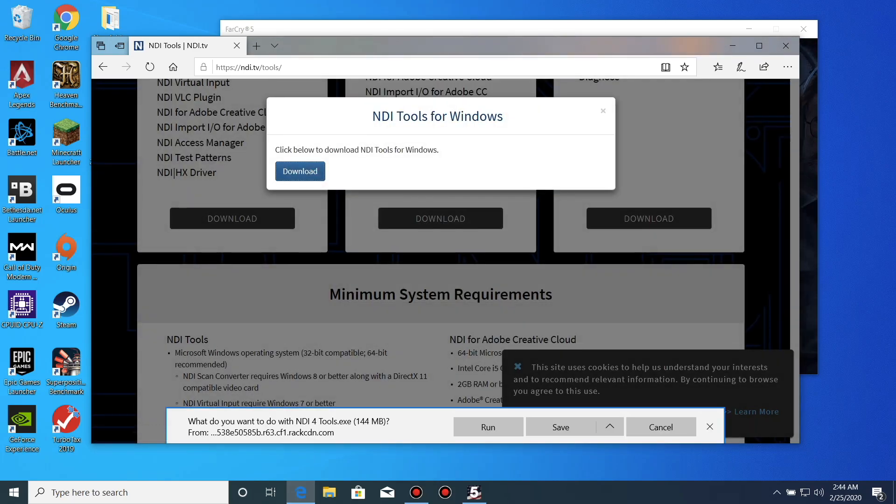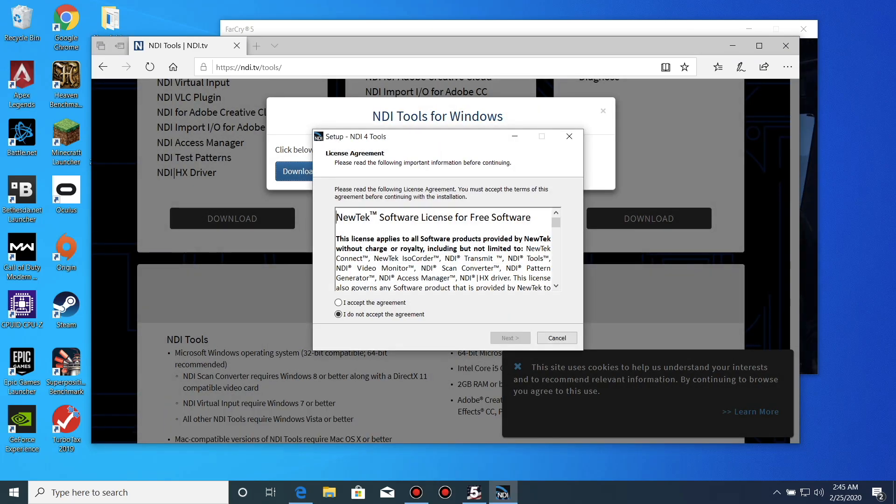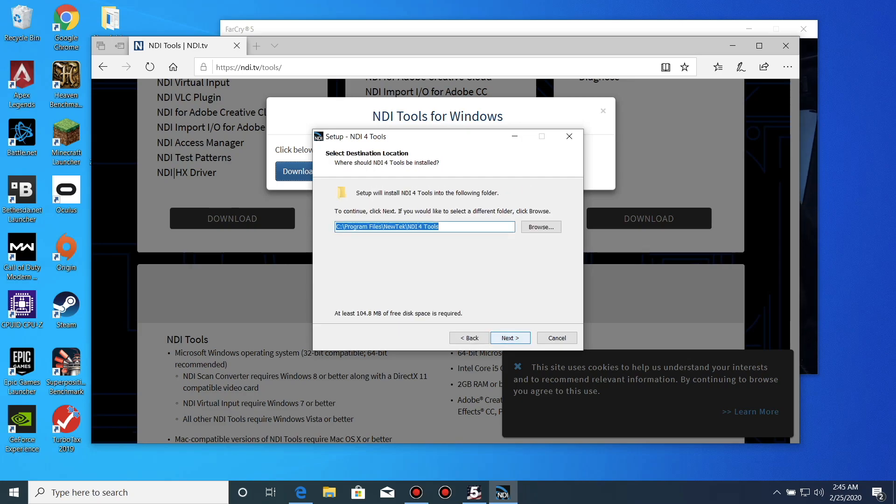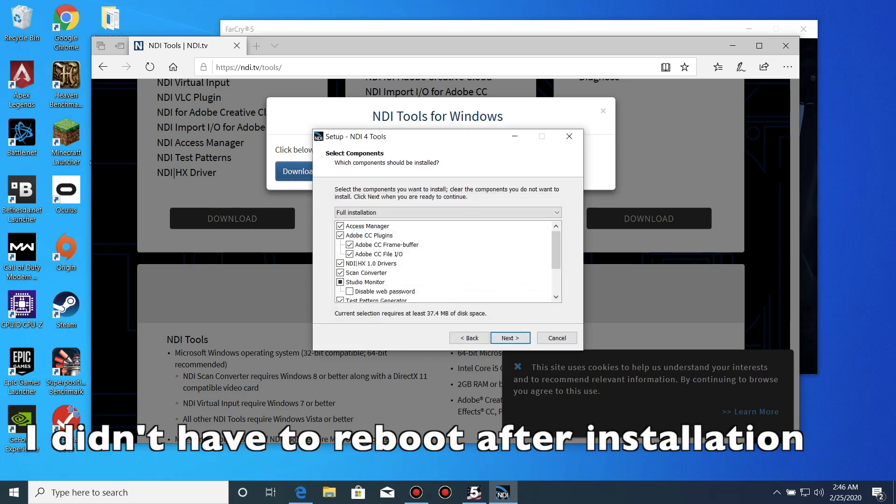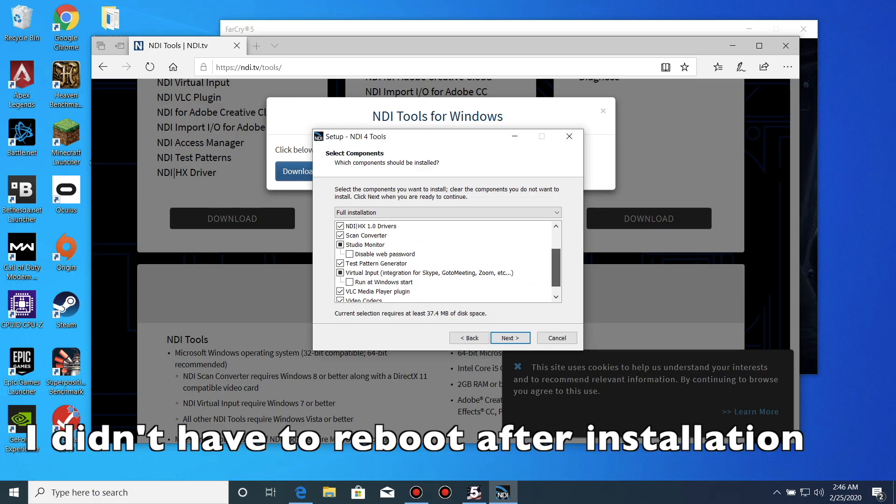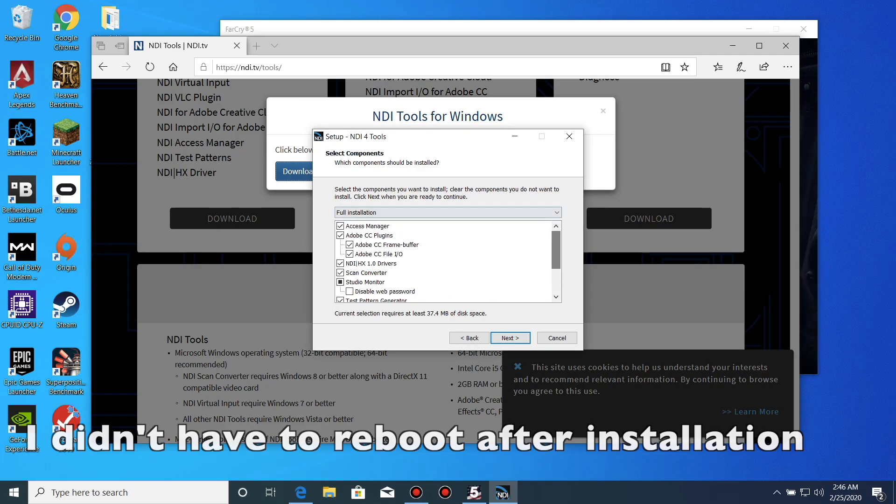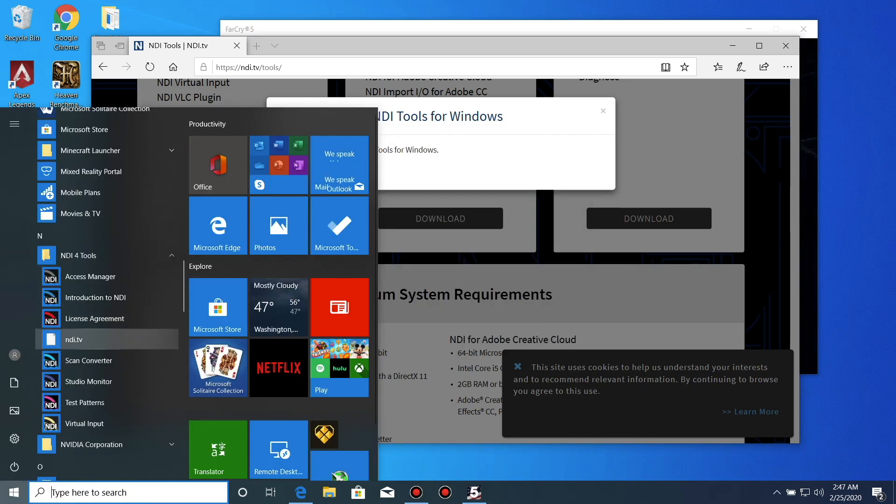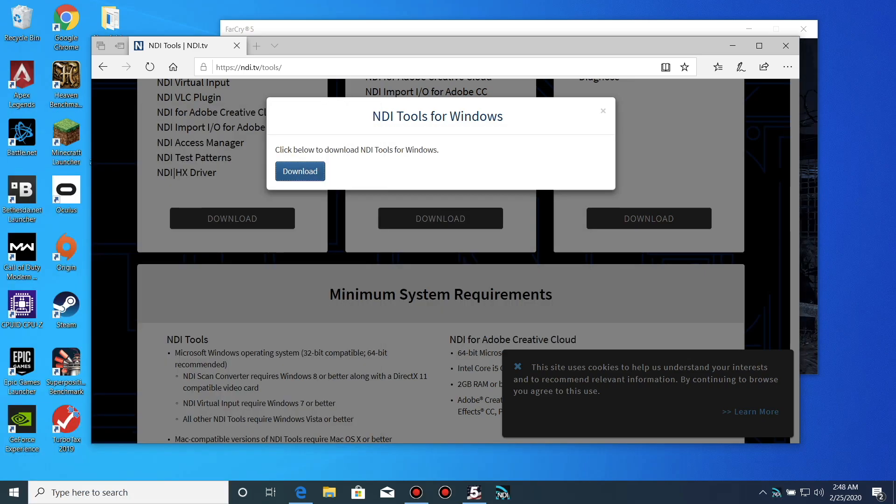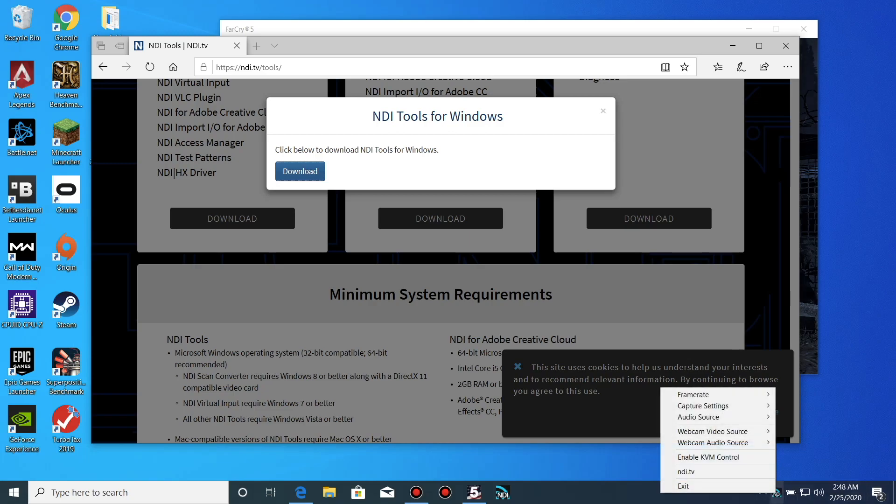When installing, you will get the option to do a complete install or just select what you need. A complete install will be fine for most users even though you may only use one other tool. When the installation is finished, find the program called Scan Converter and run it. You will find it in your system tray on the bottom right.